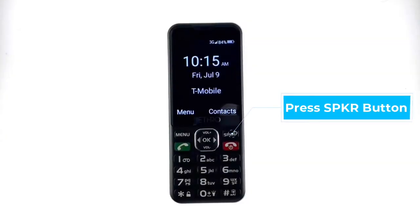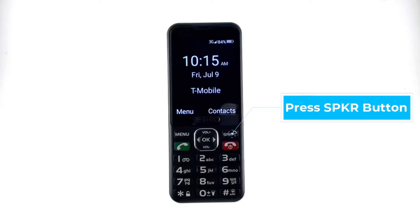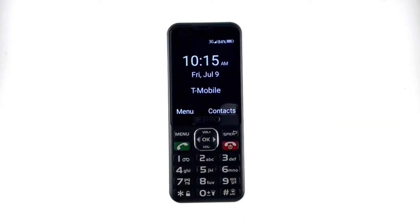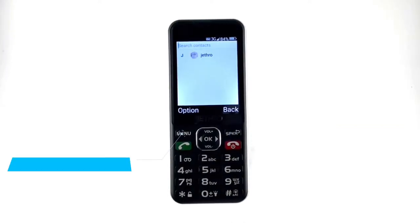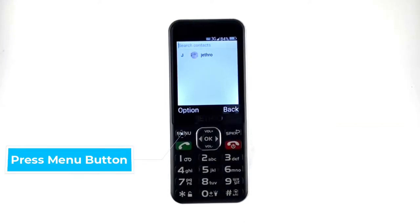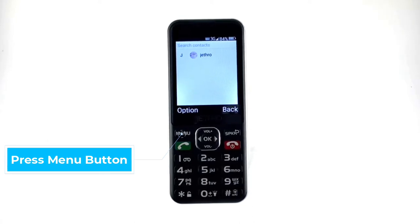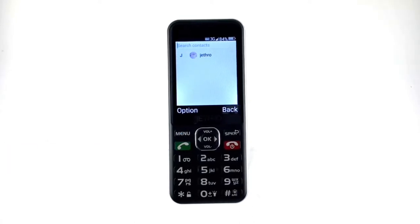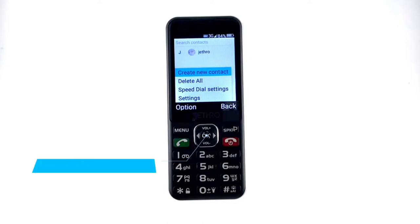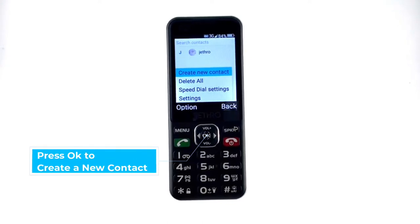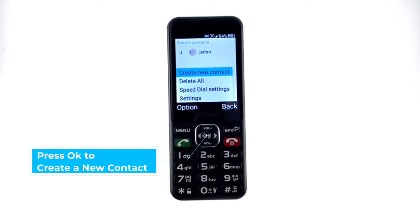First, press the speaker button in the top right corner. Next, press the menu button. Once you see the scroll down, press OK where it says Create New Contact.